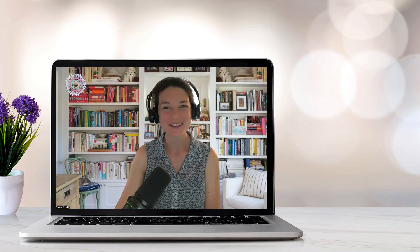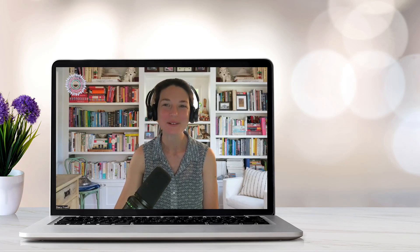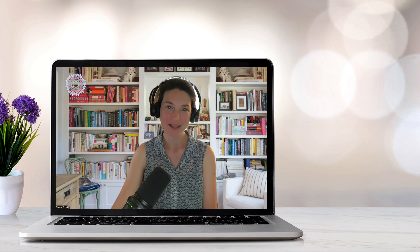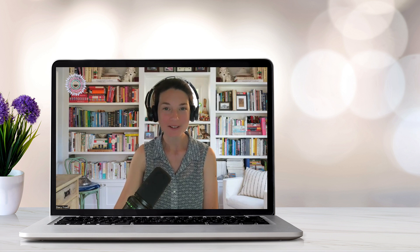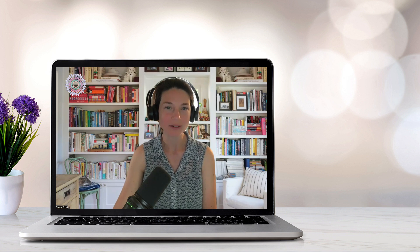Hello, all of you extraordinary therapists out there, and welcome to our Licensure Exams podcast. I'm Stacey Frost, your host for today's episode, where we're taking a close look at the Mental Status Exam, or MSE.